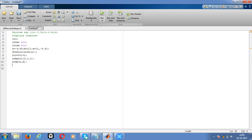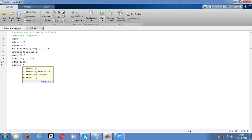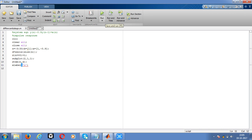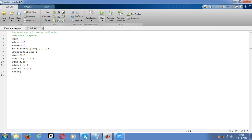Give y label as amplitude. Give amp as a shortcut. Then give the title as unit impulse signal. Till this, we did for getting the impulse signal.